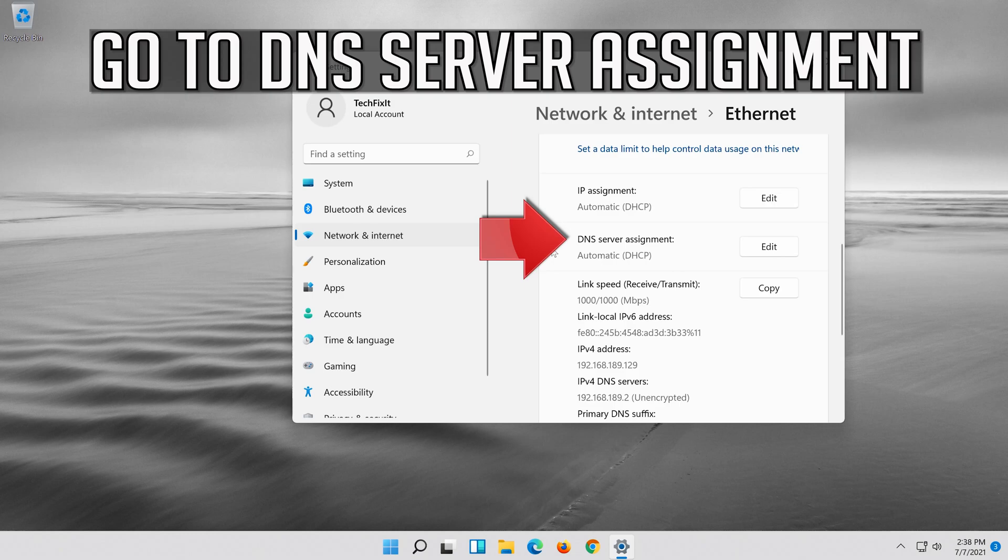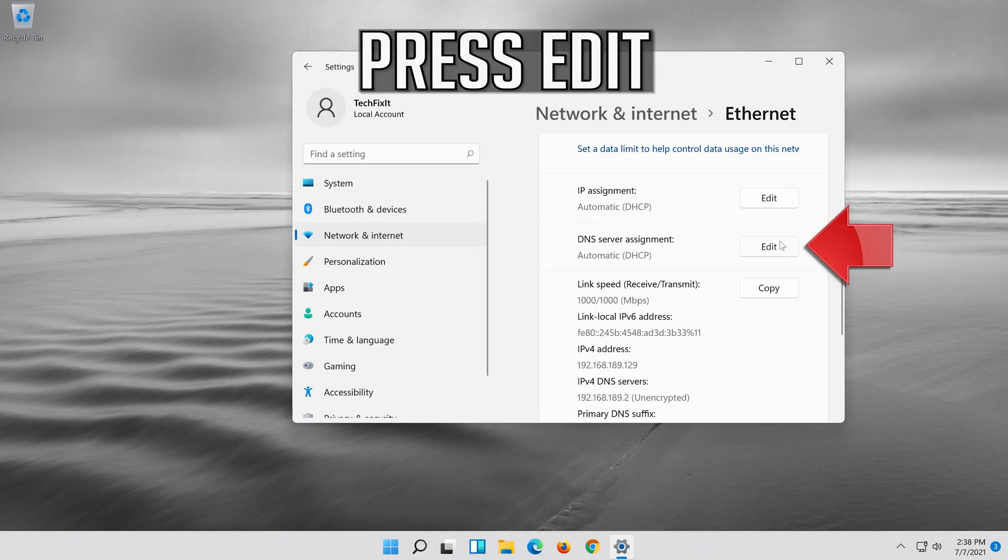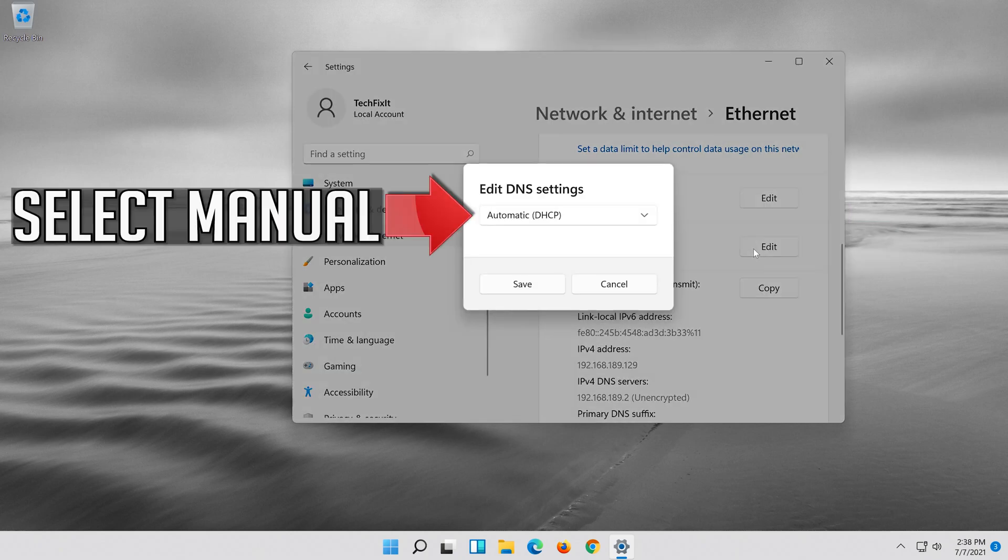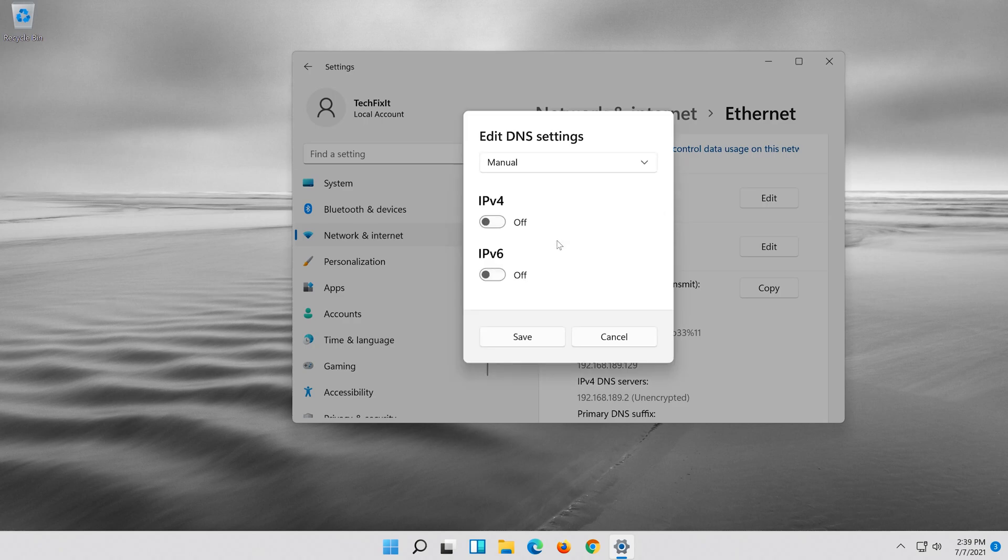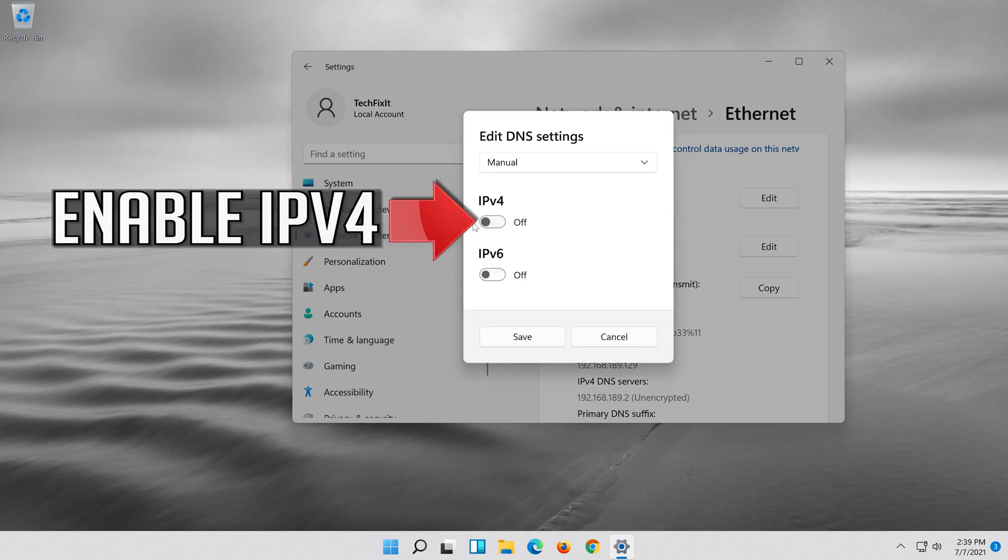Go to DNS server assignment. Press edit. Select manual. Enable IPv4.